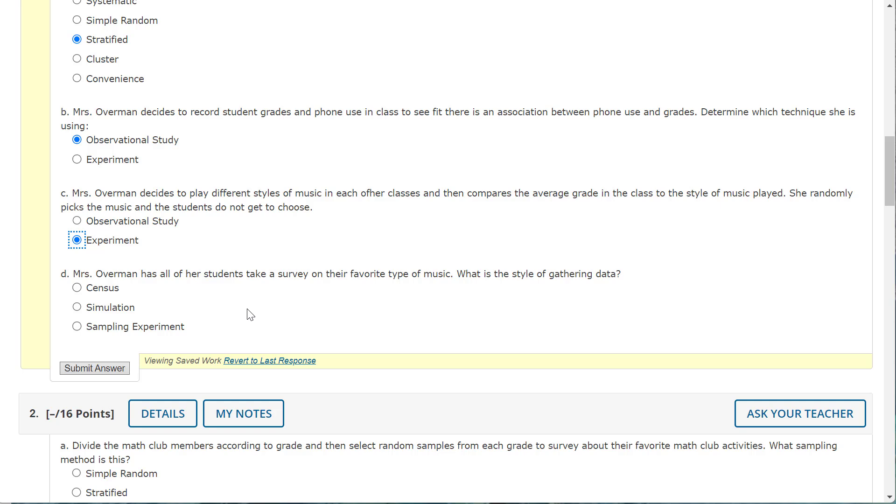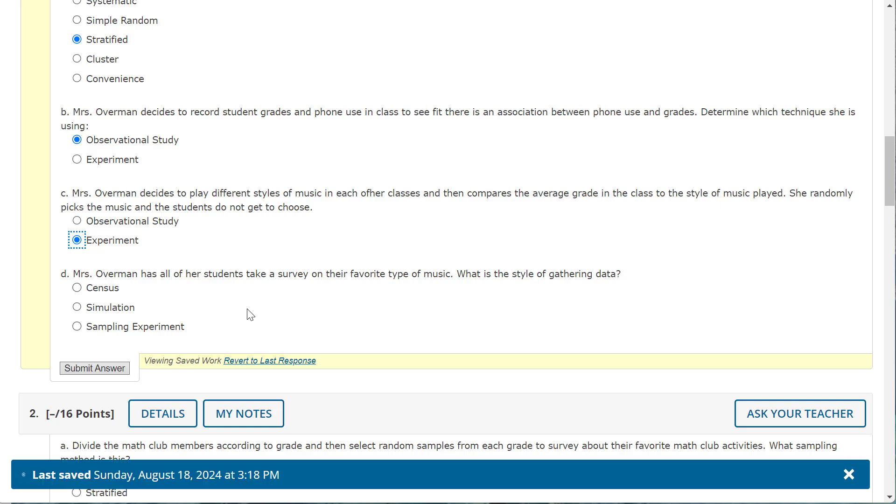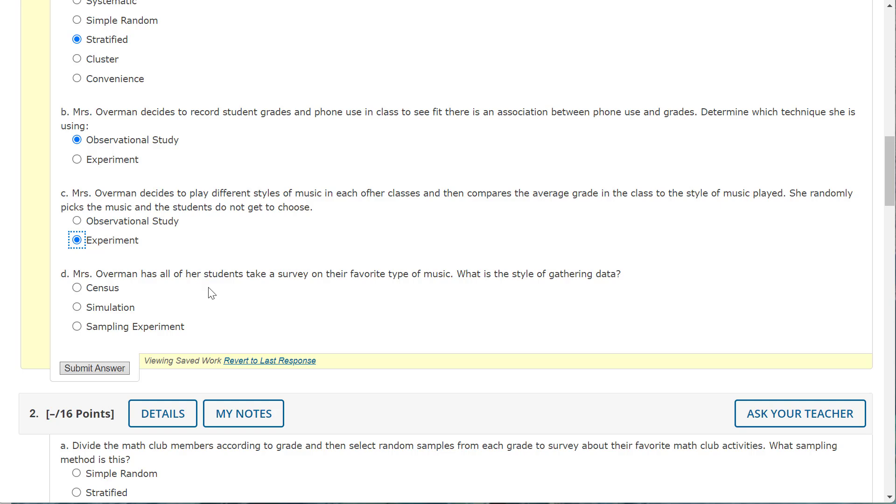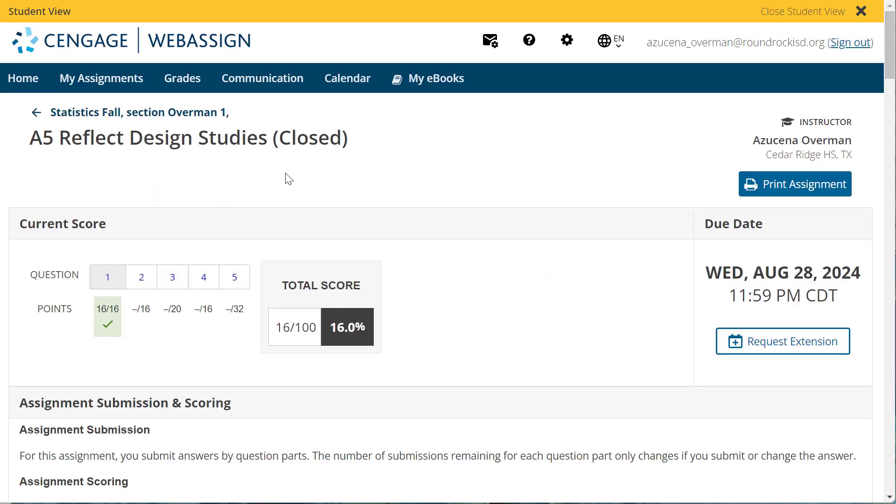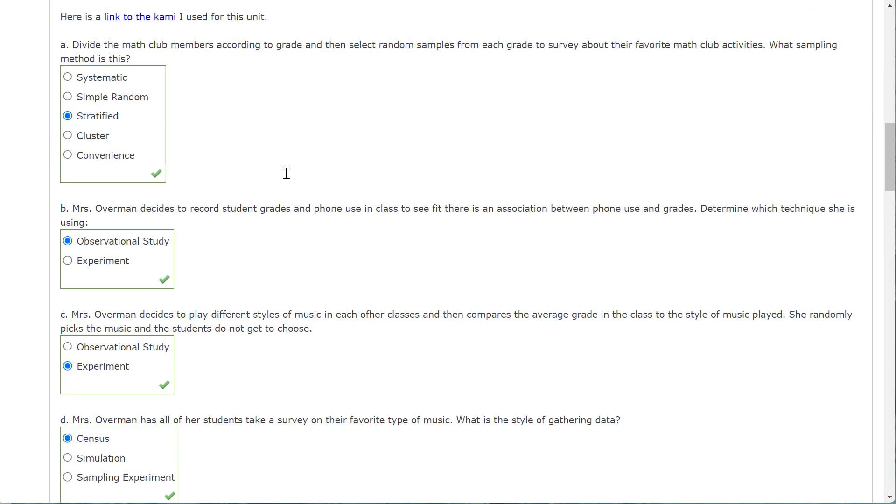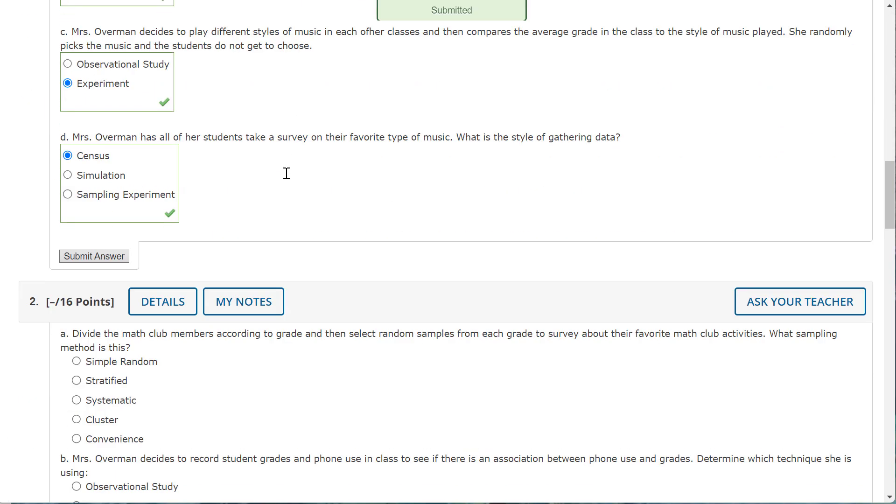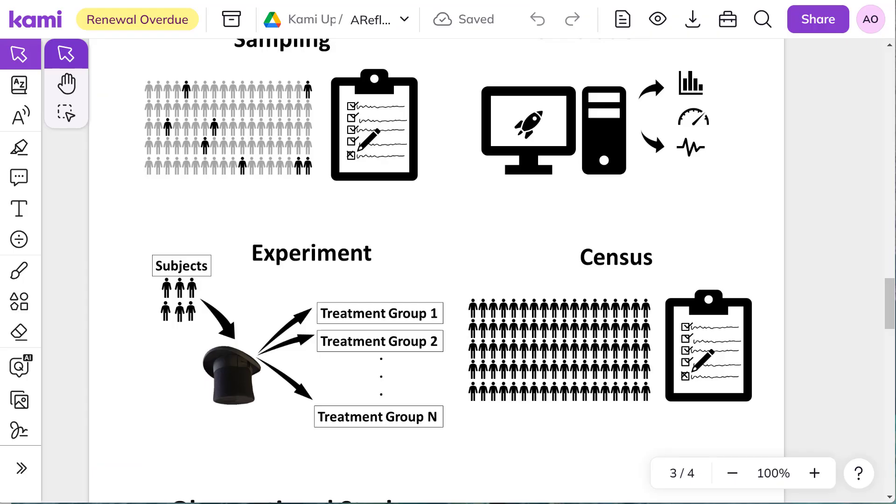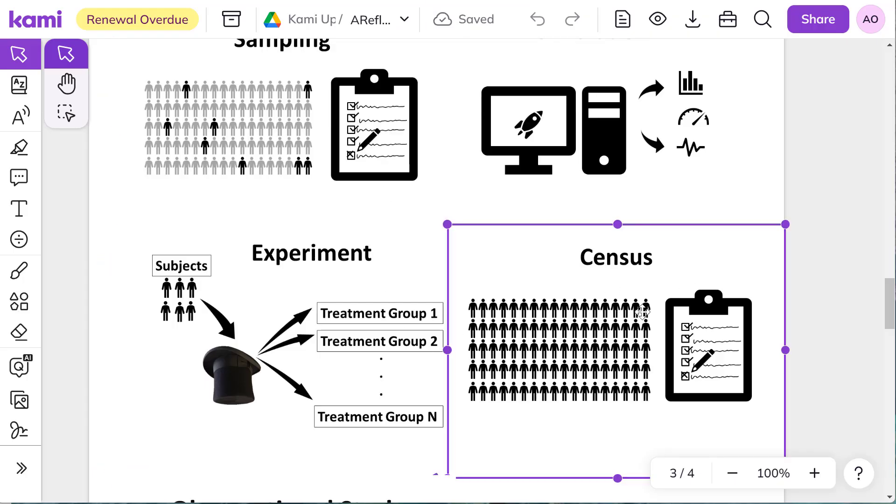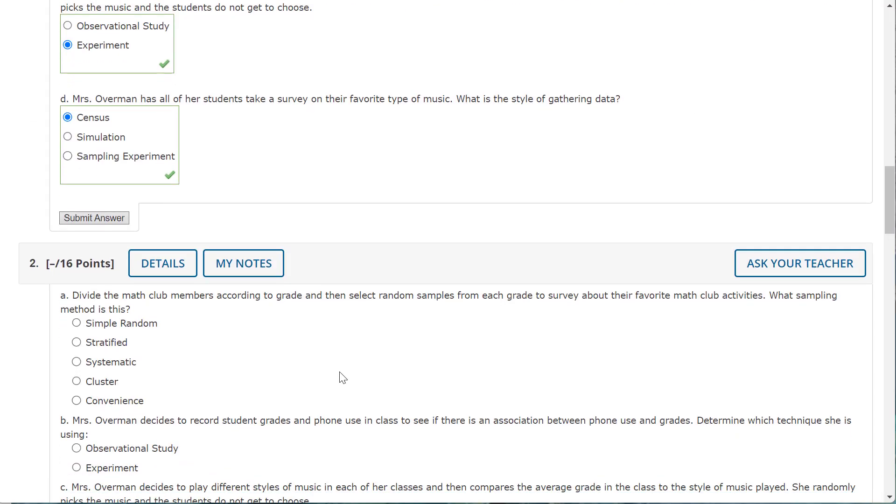Mrs. Overman has all of her students take a survey on their favorite type of music. What is the style of gathering data? This should be all of my students, and I'm having them take a survey, so this is the census. So that should come back all correct, and it does. Yay. It's good when the stats teacher gets the right answer, right? Census is when you record data on all your students.